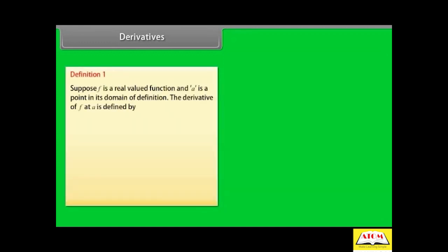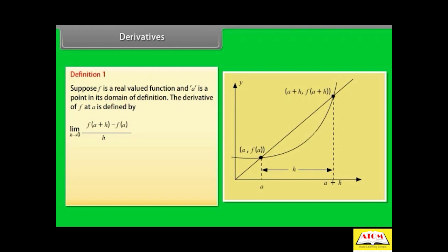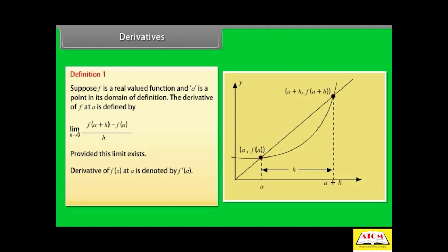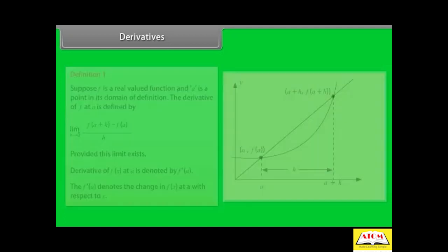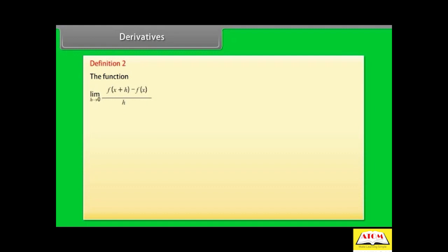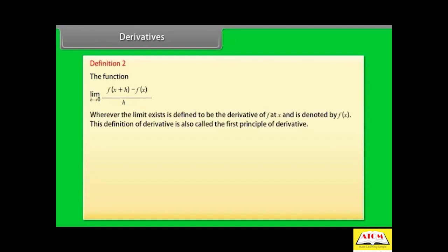Definition 1. Suppose f is a real-valued function and a is a point in its domain. The derivative of f at a is defined by: limit h→0 of [f(a + h) - f(a)] / h, provided this limit exists. The derivative of f(x) at a is denoted by f'(a). f'(a) denotes the change in f(x) at a with respect to x. This definition is also called the first principle of derivative.